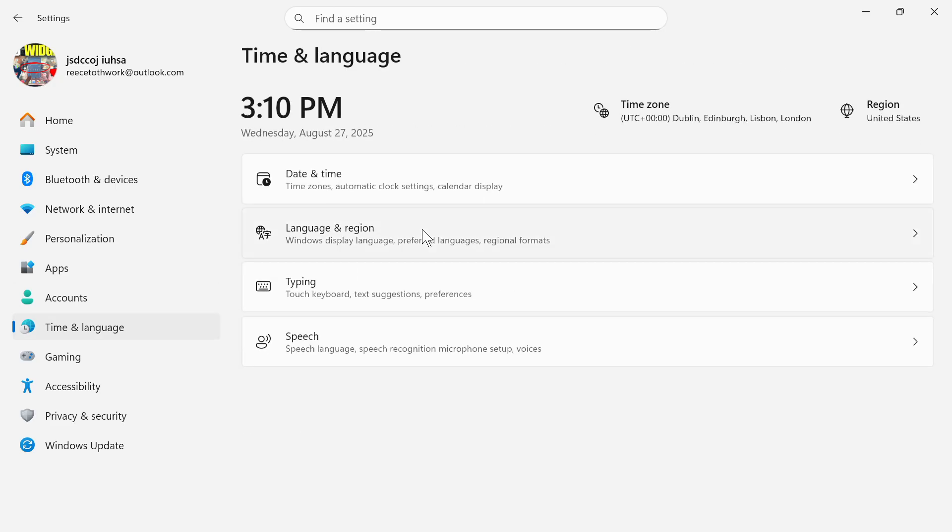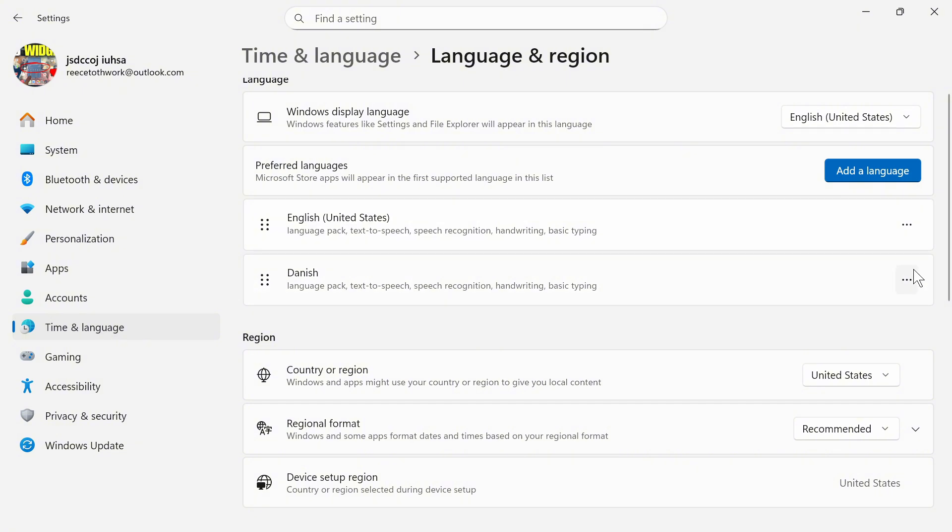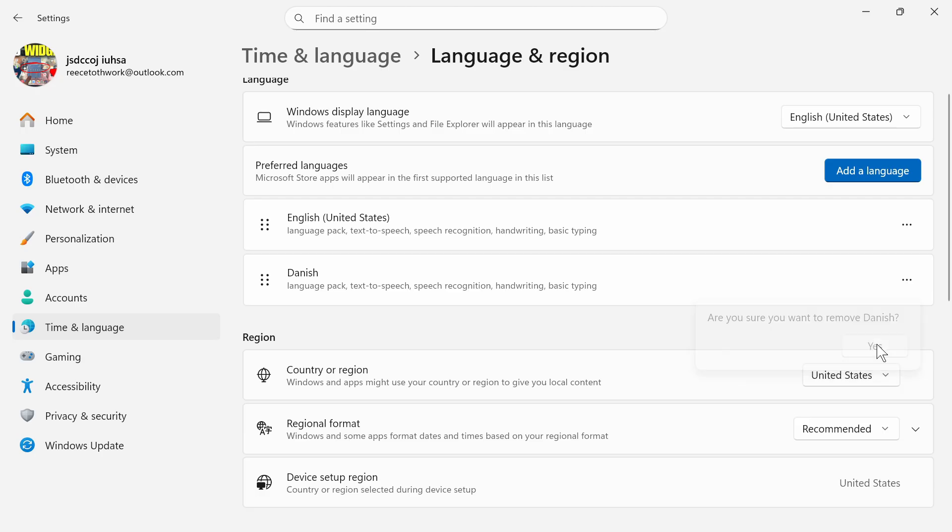Select Language and Region. Then you'll need to uninstall any additional languages that you have other than English. For me, I have Danish, so I need to uninstall this by clicking the three horizontal dots and pressing Remove. You can then press Yes.